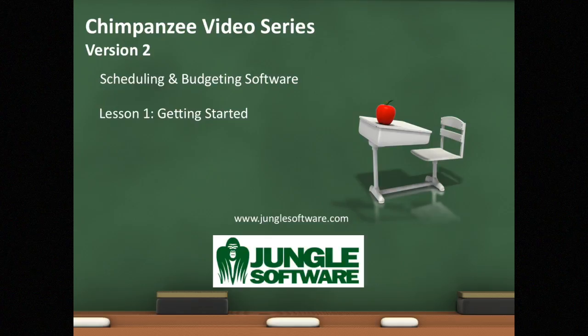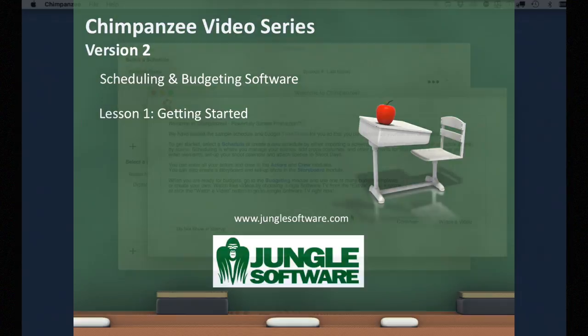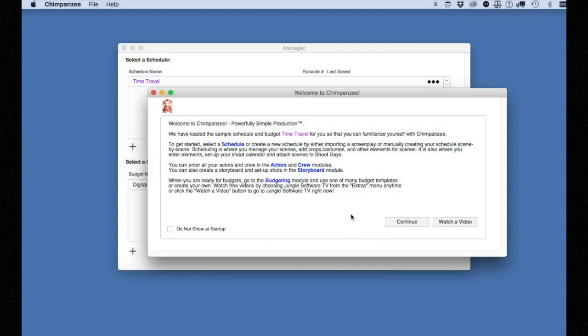Welcome to the Chimpanzee video series. In this lesson, we're going to learn how to get a quick start with Chimpanzee and get your production going.